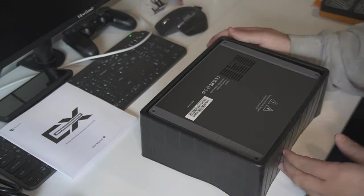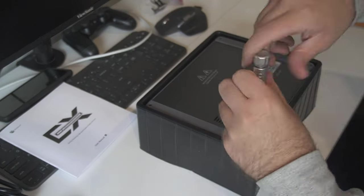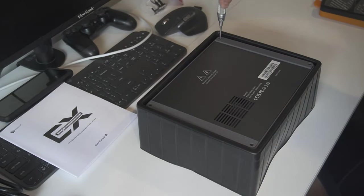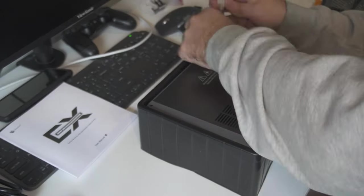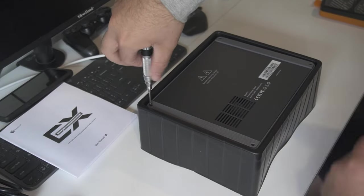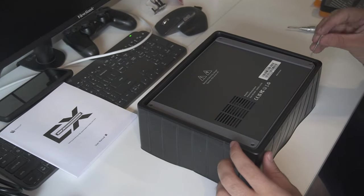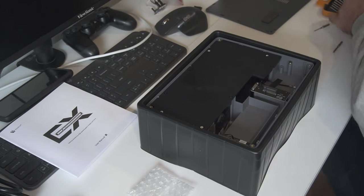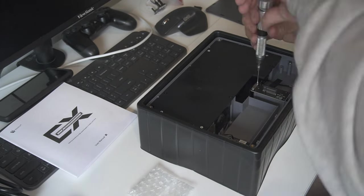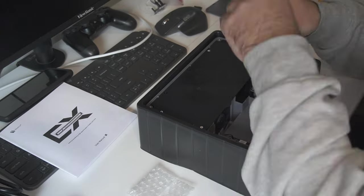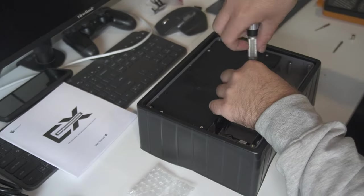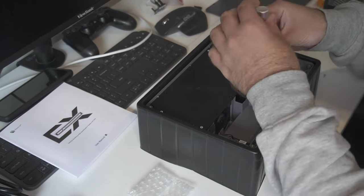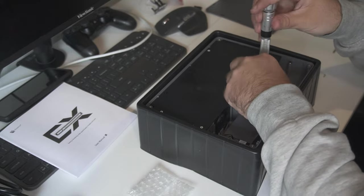Before we get into putting the EX dock together, we will first take the Wi-Fi card out of the GTI 14 Ultra, which we have done off camera. You can take a look at our teardown video to see how that was done, to place it into the EX dock to take advantage of the external antenna.